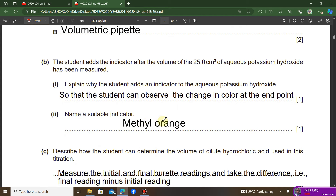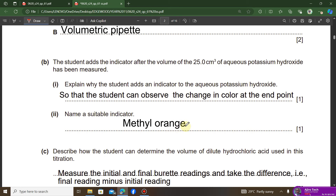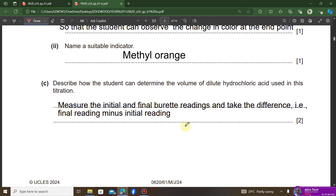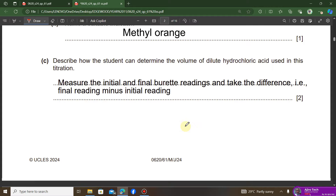You need an indicator for a titration reaction. The next question asks to name a suitable indicator. We have methyl orange and thymolphthalein — any of those would get you the mark.